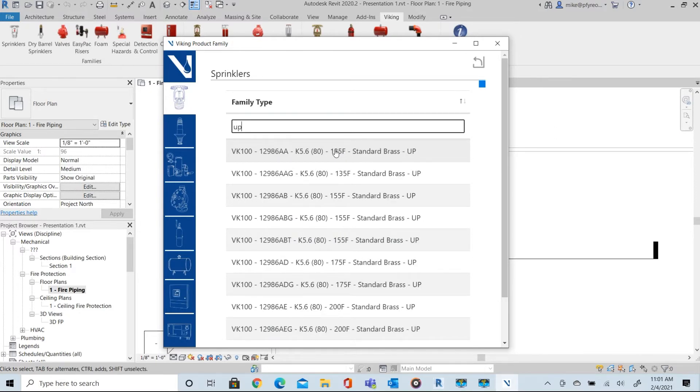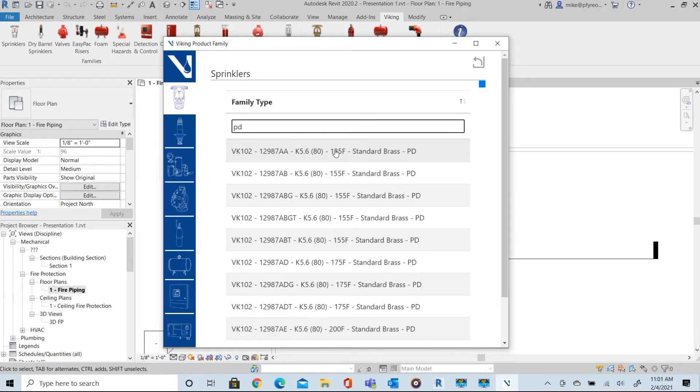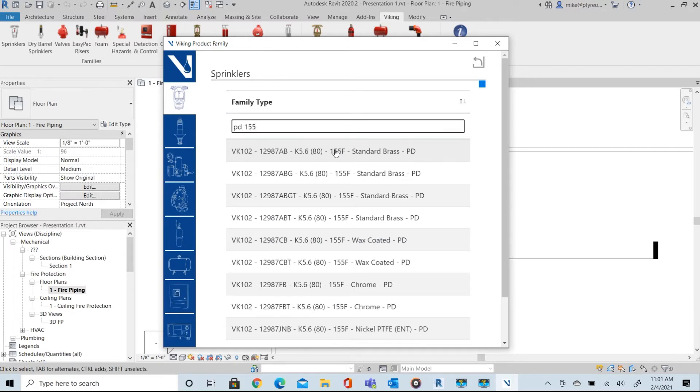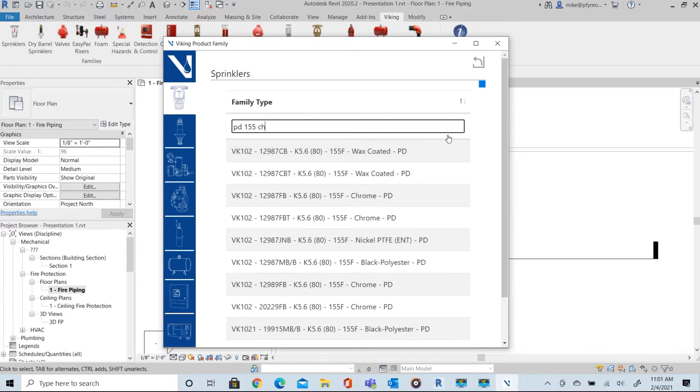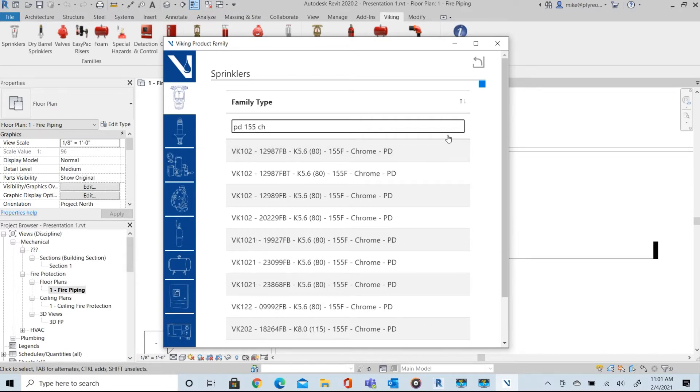We'll start with a pendant by entering PD then enter 155 for the temperature and you can continue to filter by finish. Chrome in this example by simply starting to type CH. The entries can be in any order.